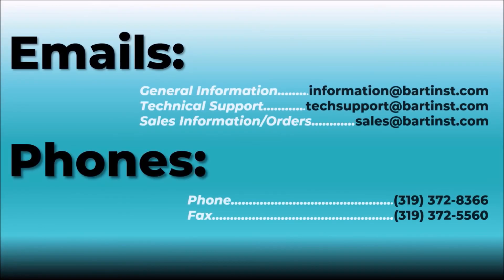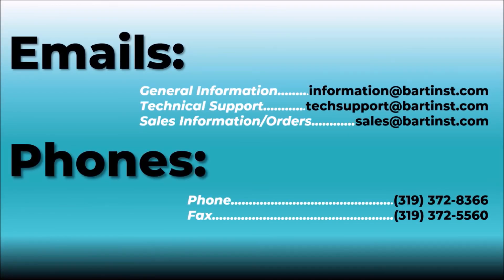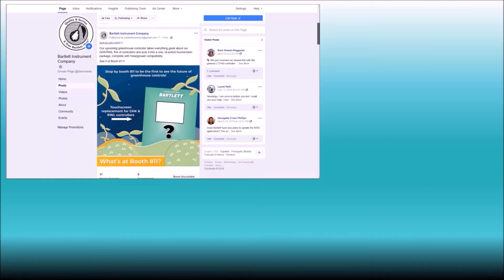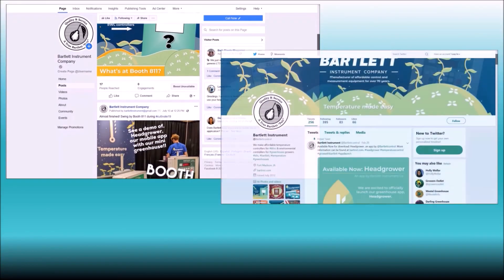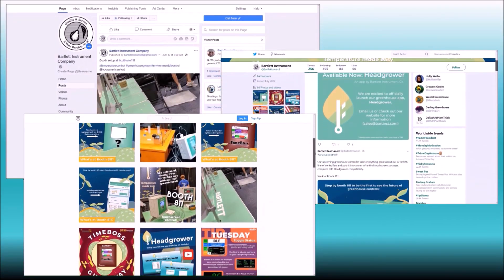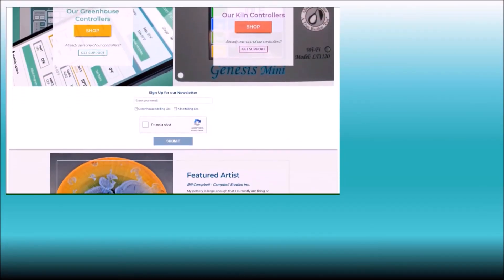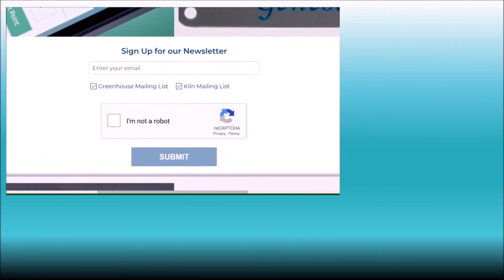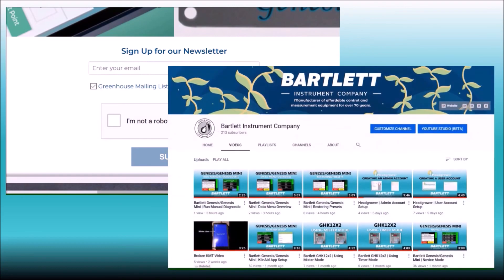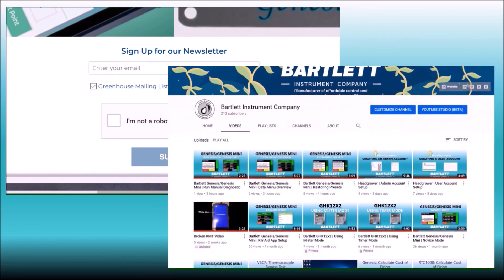Remember that if you had any trouble throughout this process, we are always available by phone and email for support. Remember to like our Facebook page or follow us on Twitter or Instagram for the latest updates. We also have an e-newsletter for other information and tips, and you can see many other tutorials on our YouTube channel. Thanks!